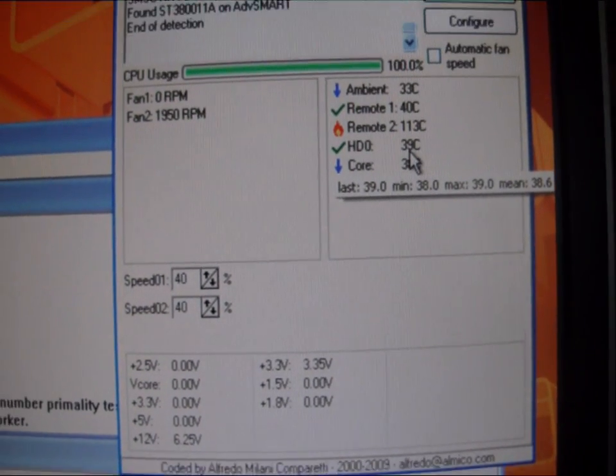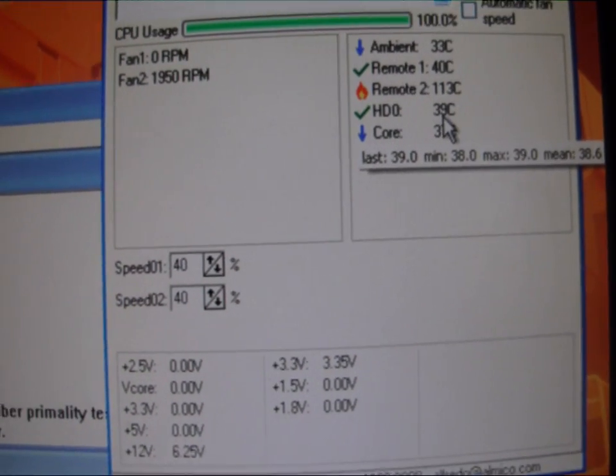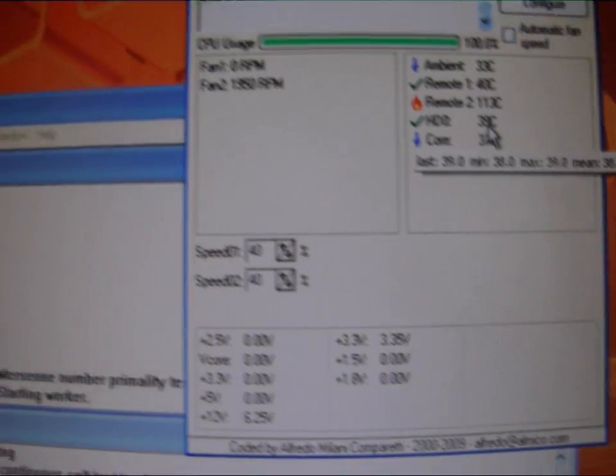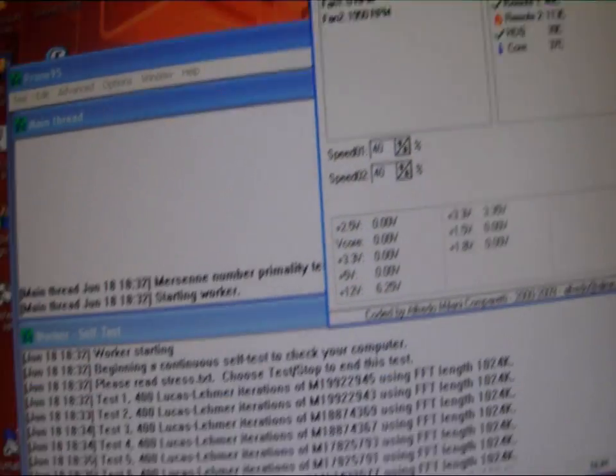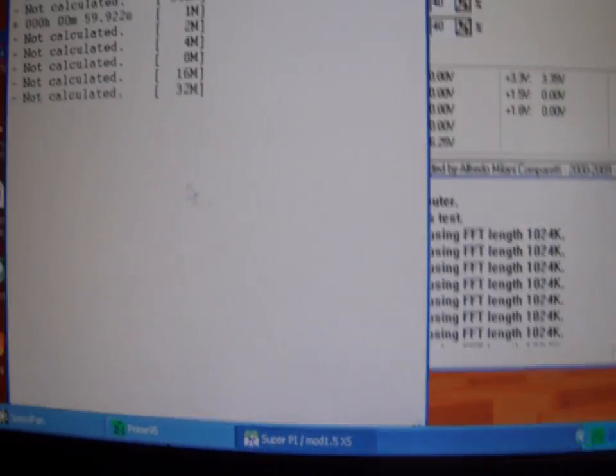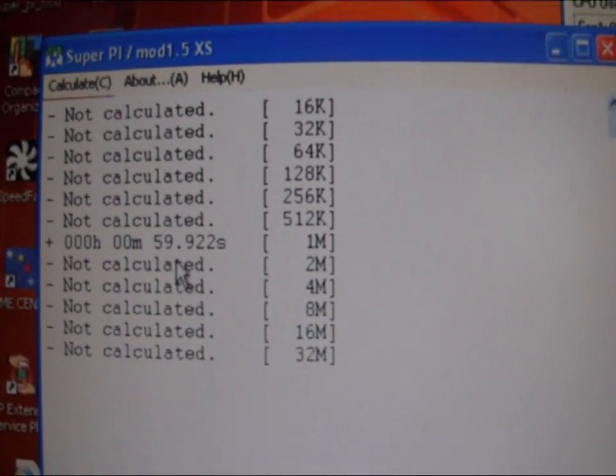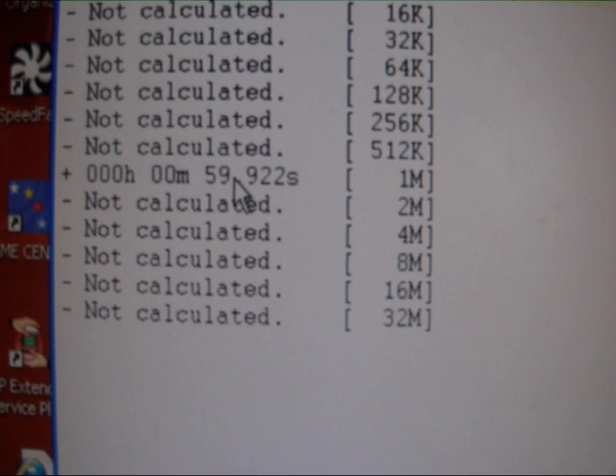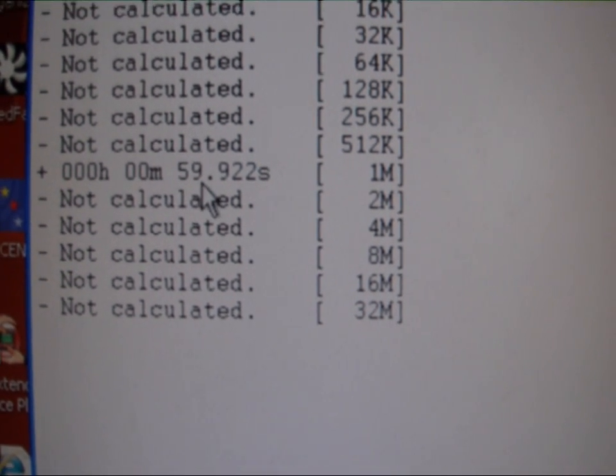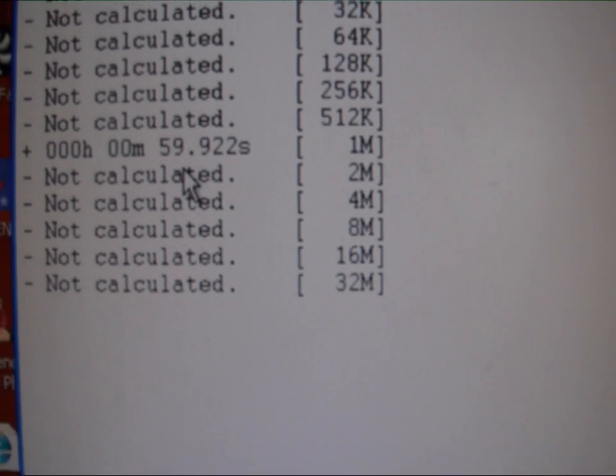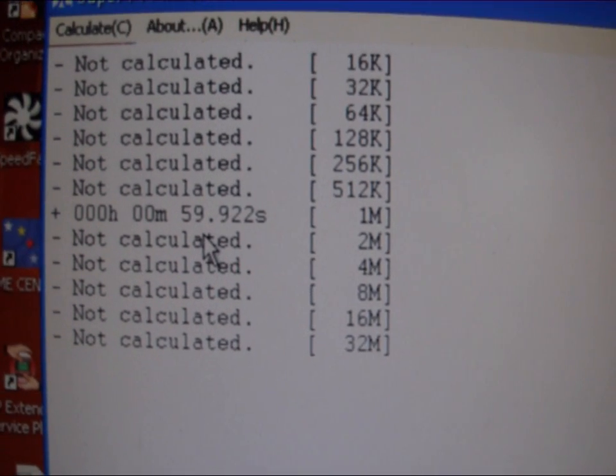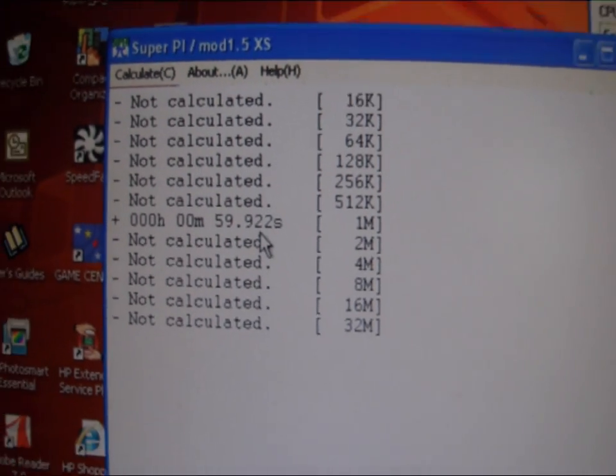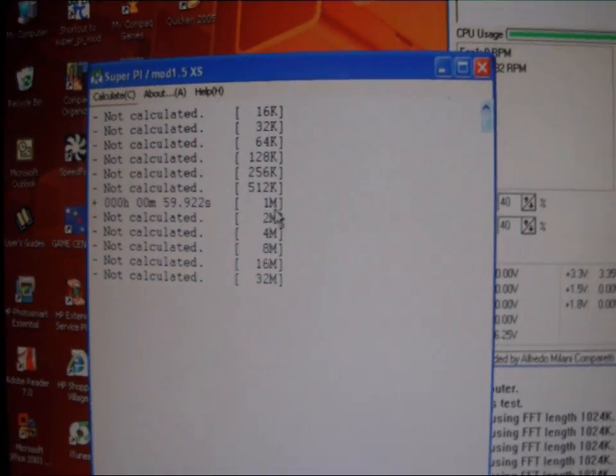We also ran a SuperPi test and it was running at 59.92 seconds, so just a hair under one minute to do a 1 meg calculation on it.